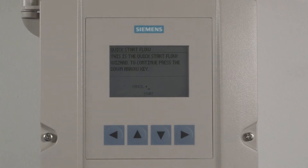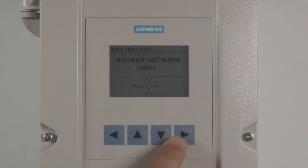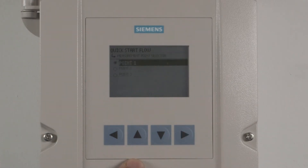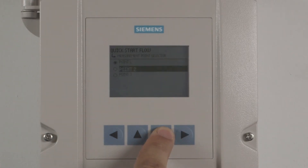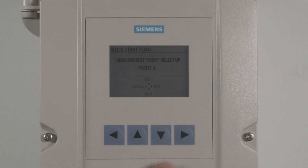If you have a dual point version, press the right arrow to select Edit to choose your measuring point. Using the up and down arrows, select what point you are programming and press the right arrow to enter your selection. Press the down arrow to select Next to proceed.